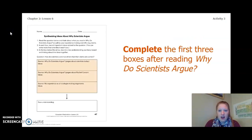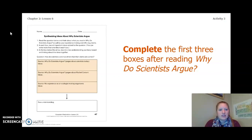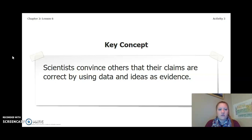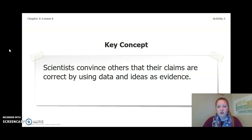Complete the first three boxes after reading Why Do Scientists Argue? The first box is the pages about scientists today — those were the white pages on the right. The second box is the pages about Rachel Carson — the green pages on the left. The third box is your experience making arguments as an ecologist. Once you get your ideas from the first three boxes down, connect the ideas and record your new understanding about how scientists convince others that their claims are correct — something new, not something you already thought.